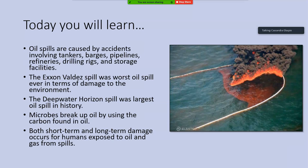The learning goals for today are to understand that oil spills are caused by accidents involving tankers, barges, pipelines, refineries, drilling rigs, and storage facilities.